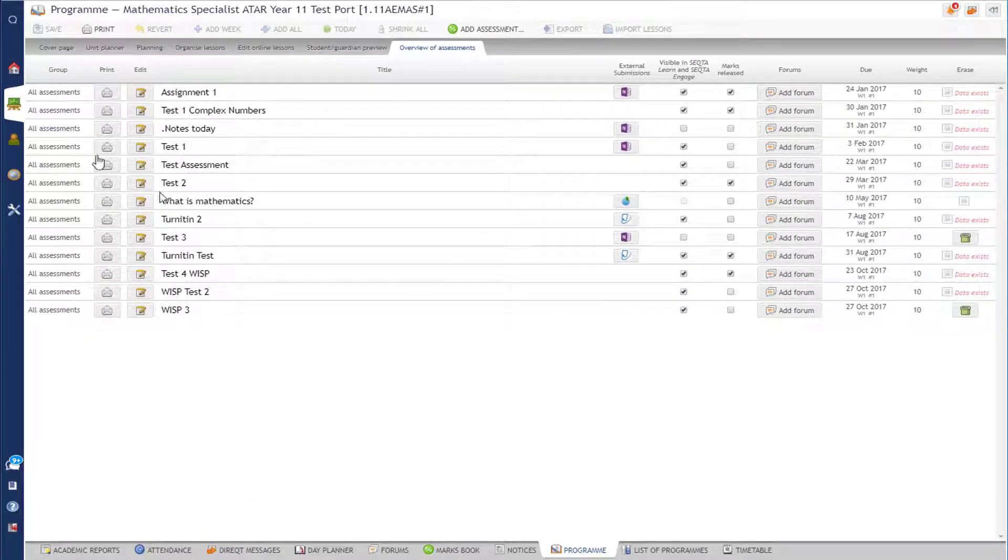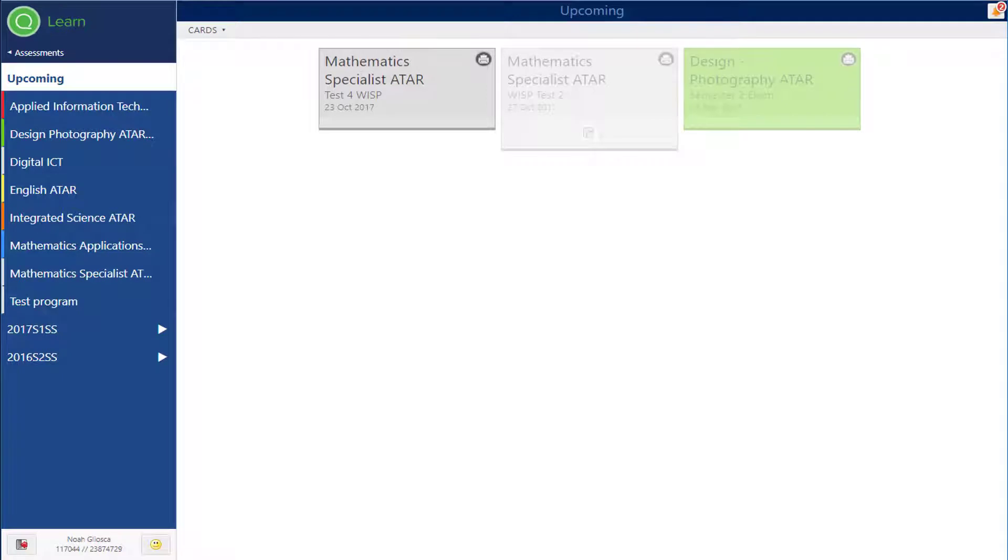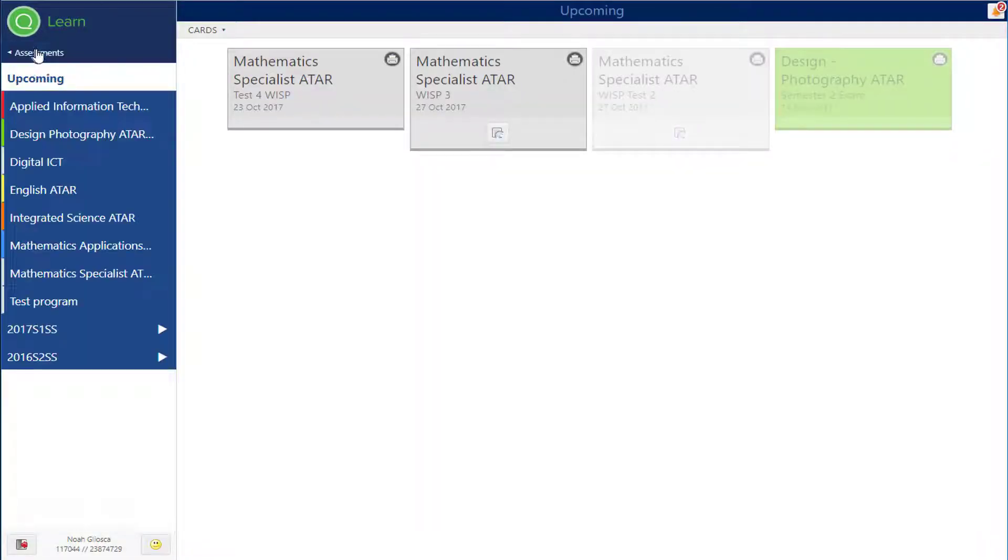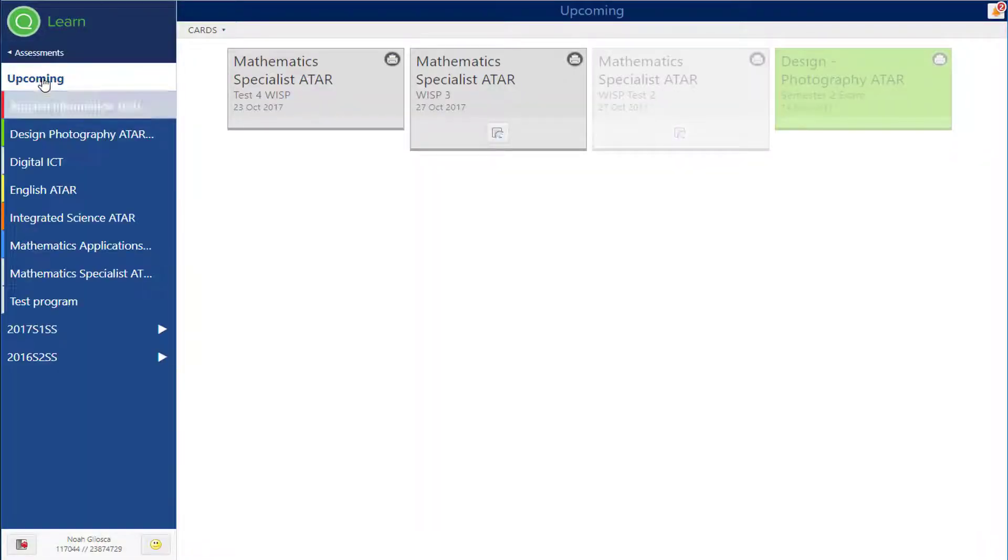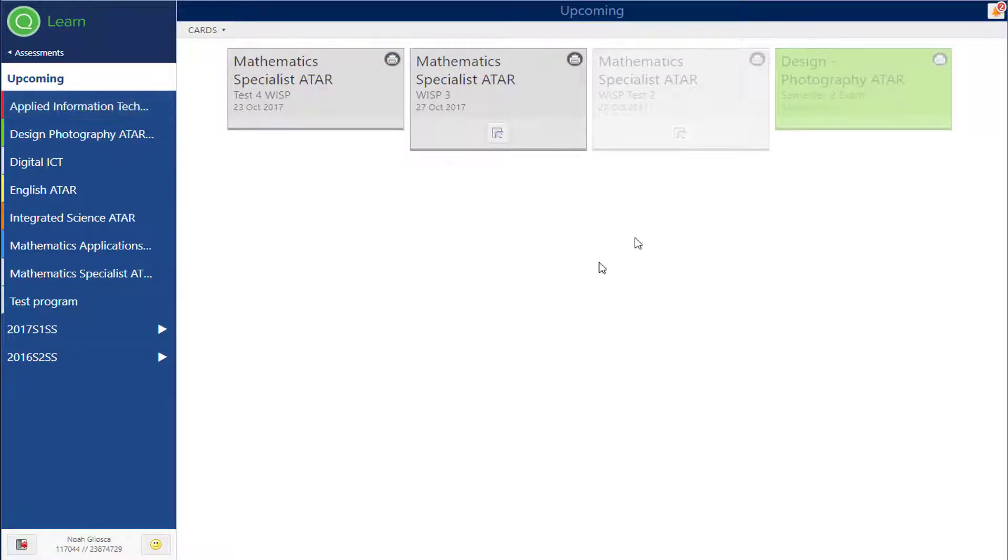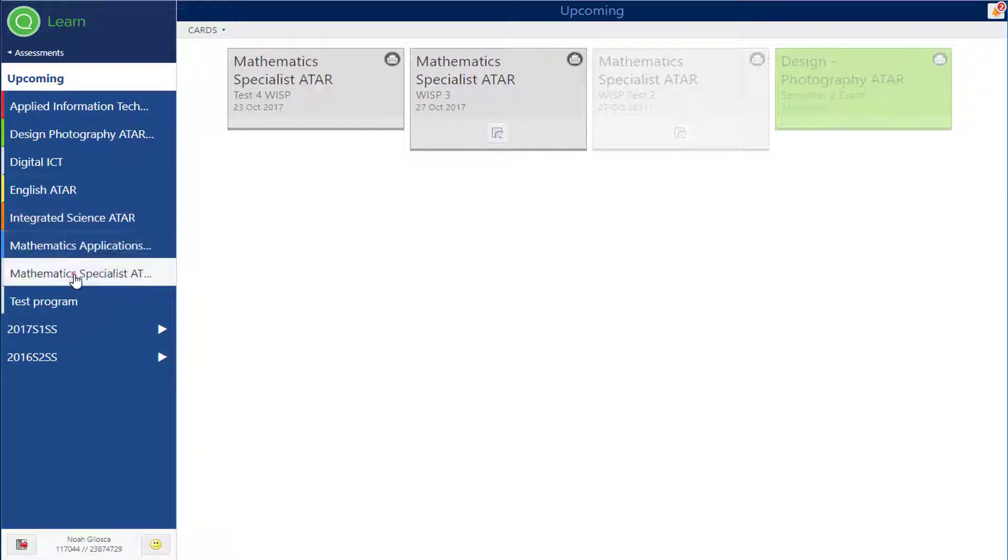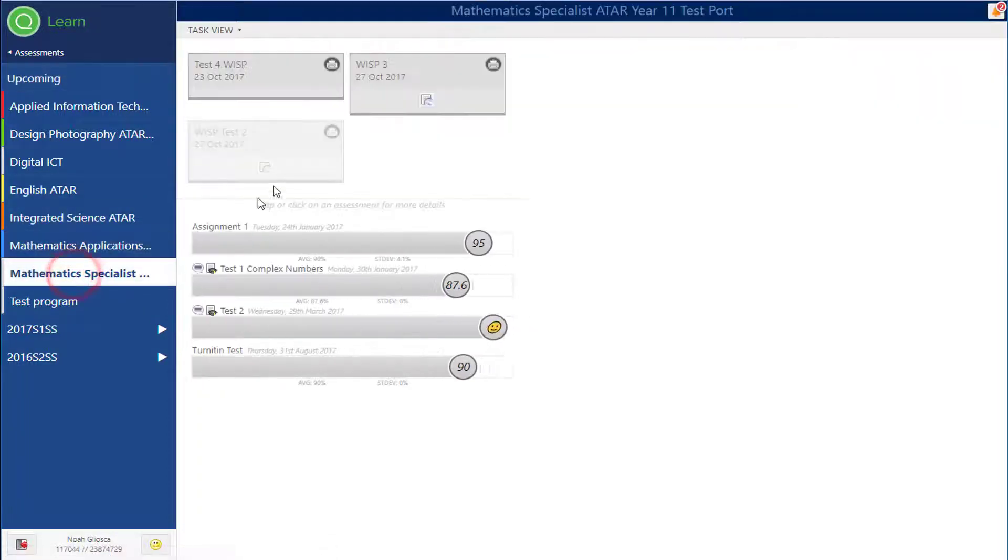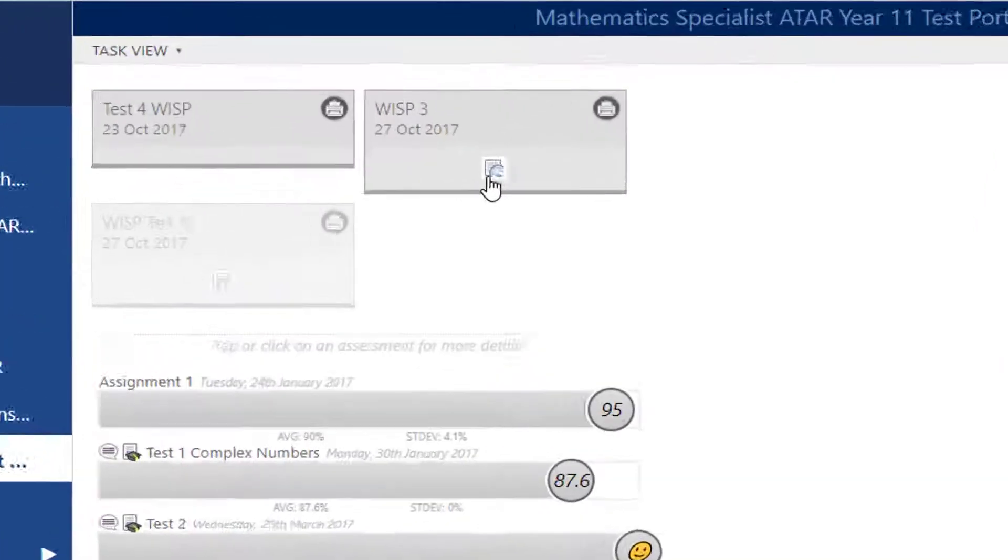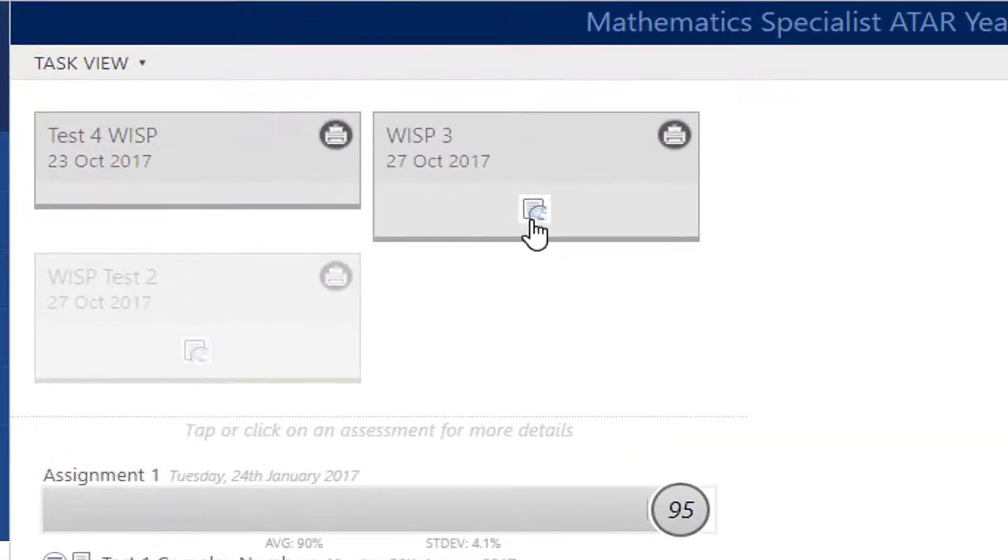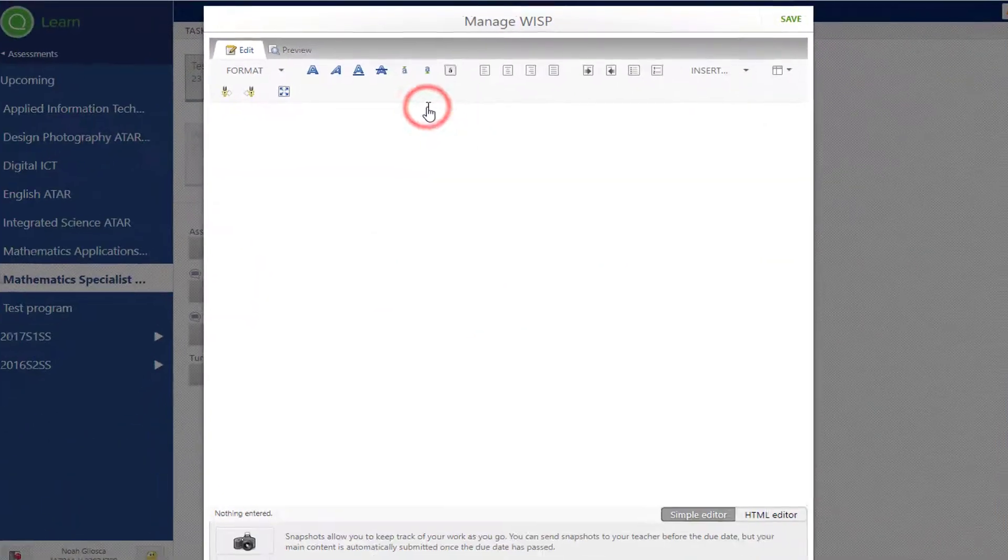See it's visible by the students. Now let's go across to the students. I'm looking in the assessment section and in the upcoming assessments and I can see this one here, WISP 3, which is the one that I just created. Now they could also get that if I went to the course and they could see it there as well.